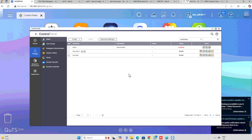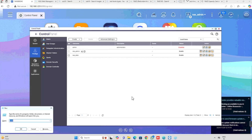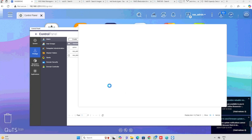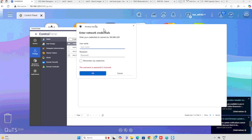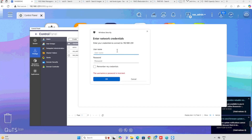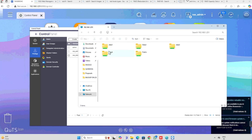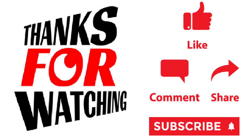For accessing the shared data from the network, we can use the run command, then double backslash, then enter the IP of the NAS. Here it will ask for the username and password — enter the same username and password which we allocated for the shared folder. Now we are able to see that the shared folders are accessible. Thank you for watching this video. If you like the video, please press the like button, share, and subscribe.